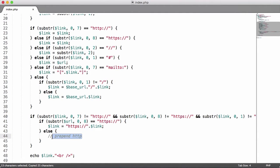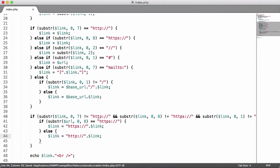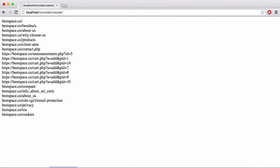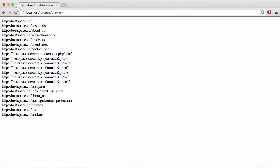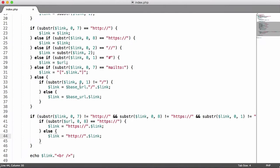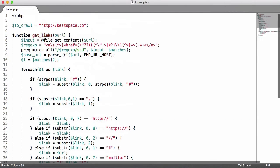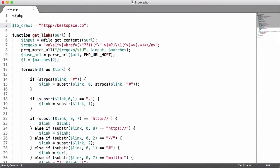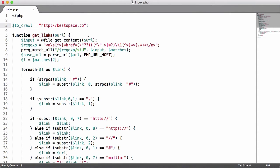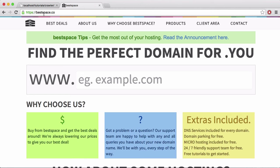So let's run that now. You can see automatically everything is filled in with HTTP or HTTPS depending on what was there before. But we want to do is since BestSpace up here in the to crawl variable starts with HTTP and BestSpace uses HTTPS, obviously this doesn't work. The reason for that is because if I go to this address you can see it automatically redirected me to HTTPS.